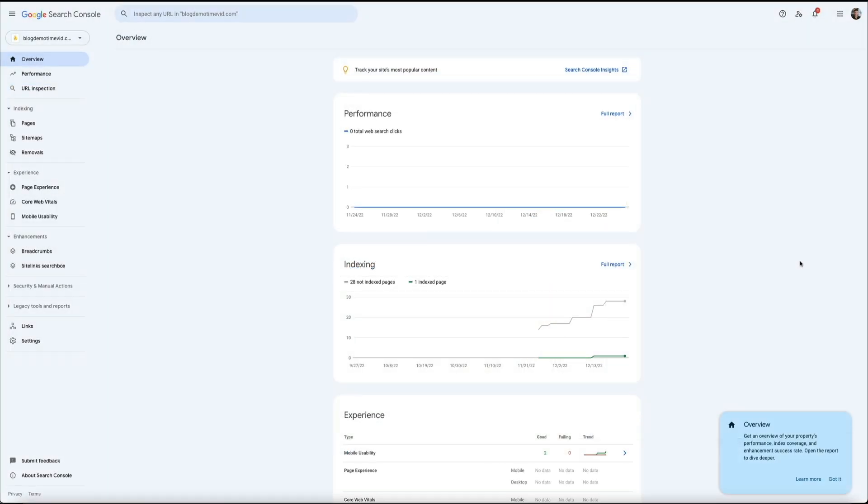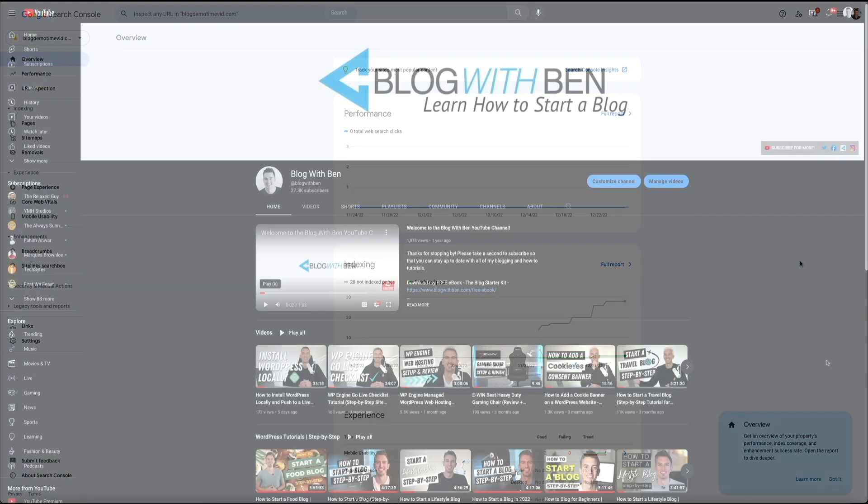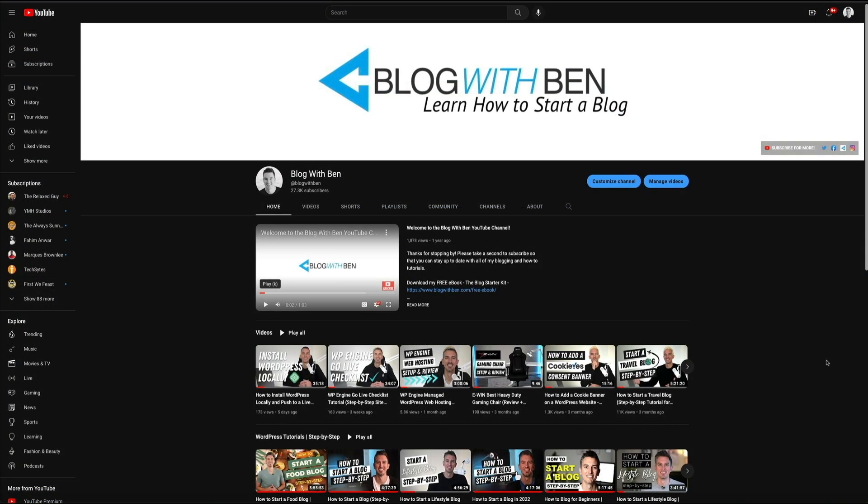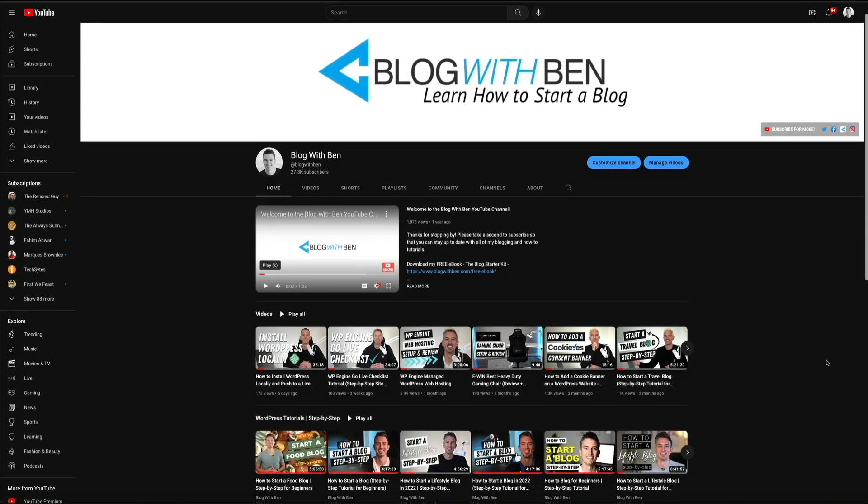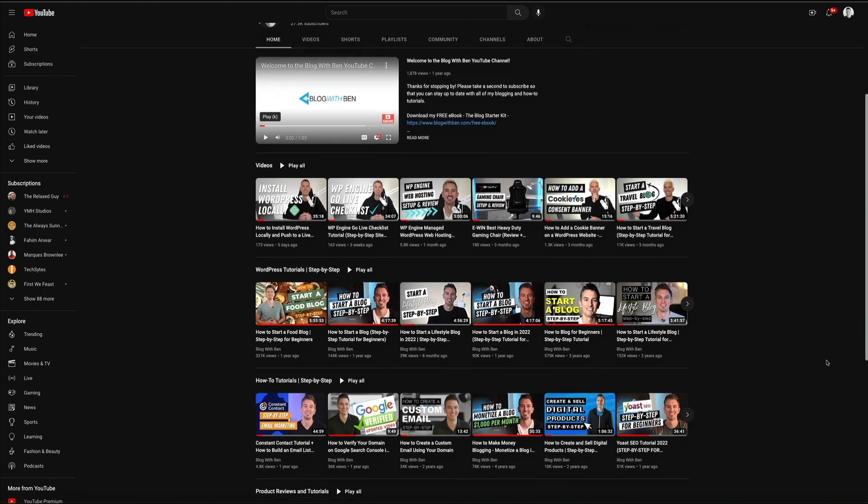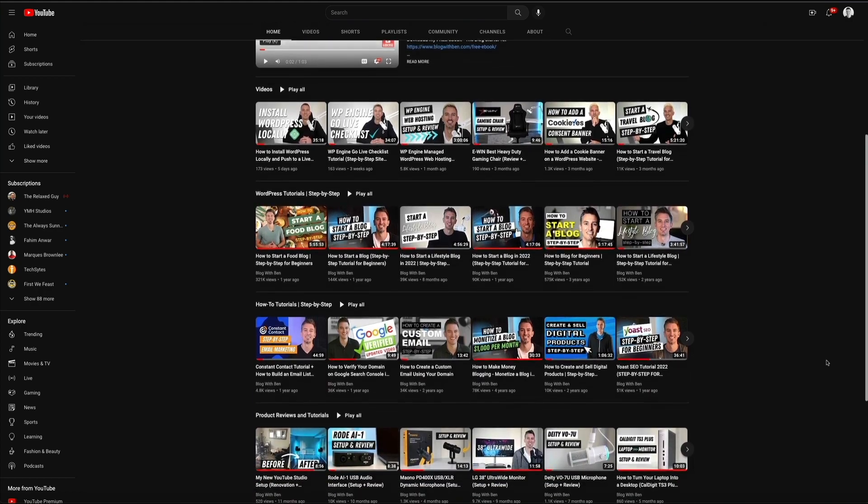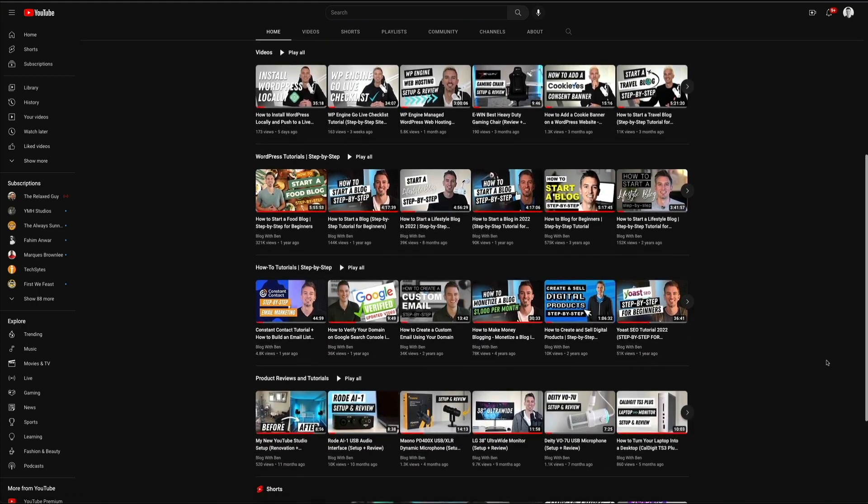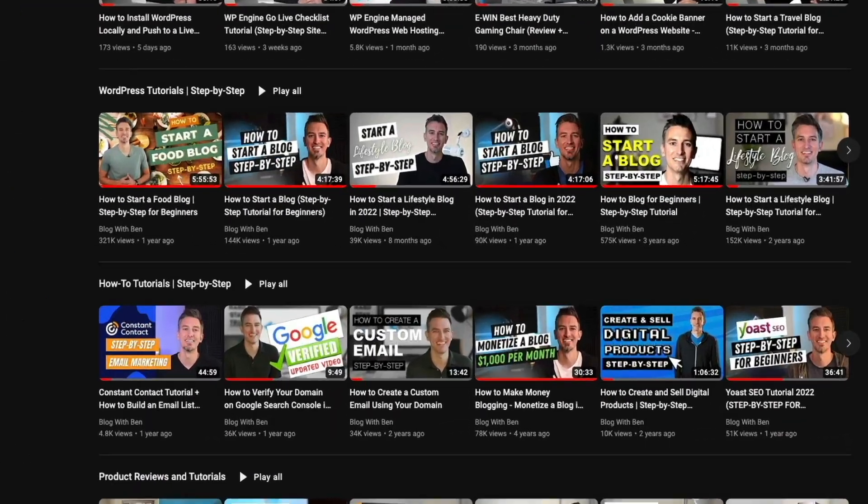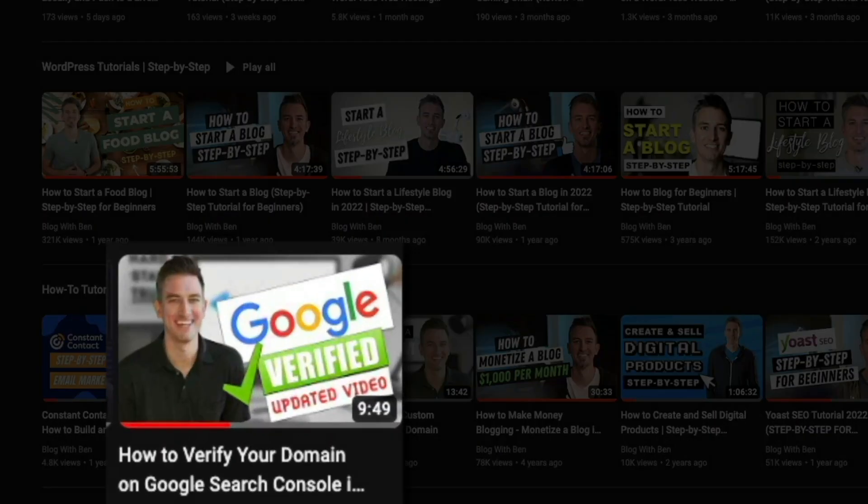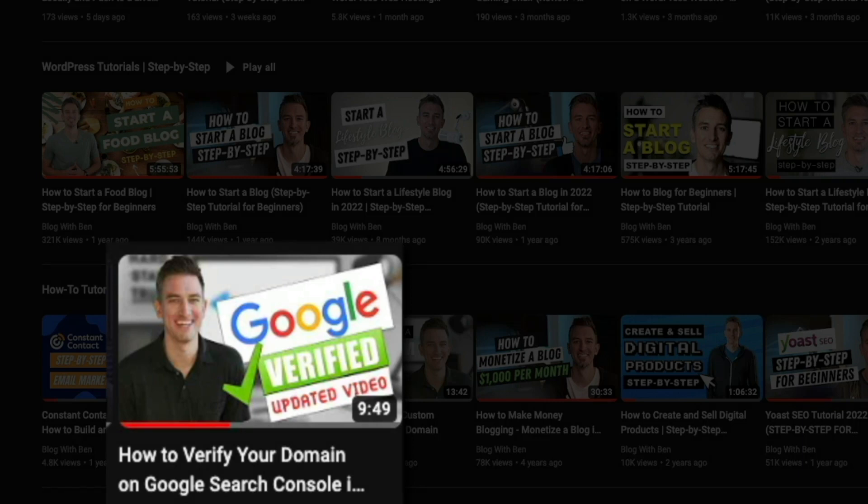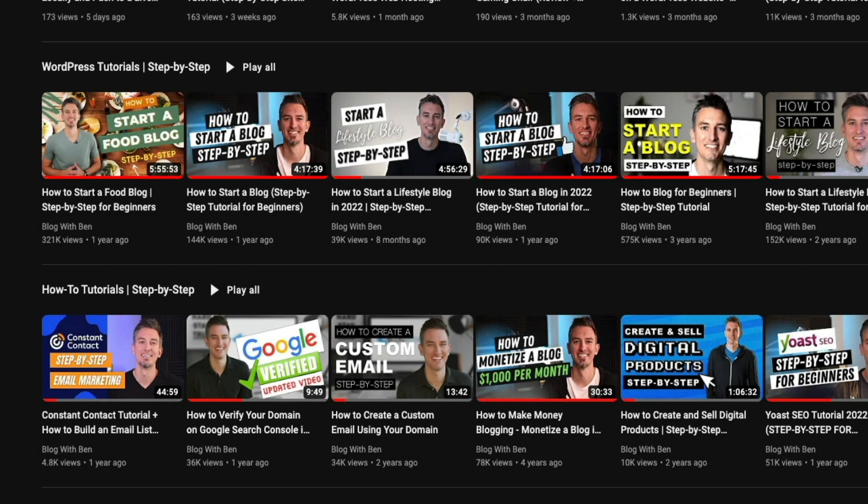Now, if you don't have a Google search console account, no worries. It's free. And I have a step by step tutorial that shows you how to set it up and verify your domain so that you can begin to leverage this tool to enhance your search engine presence. So if you don't have a Google search console account, I highly recommend that you watch my other tutorial so that you could set it up properly before submitting your sitemap.